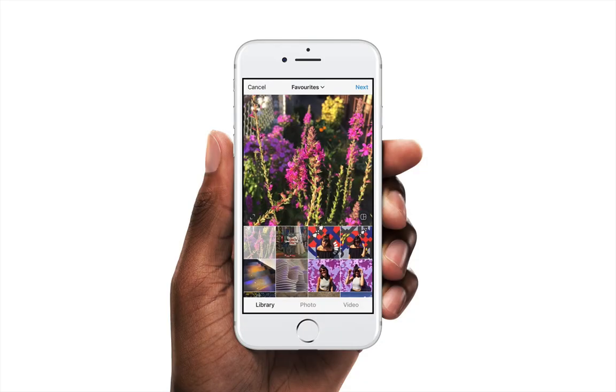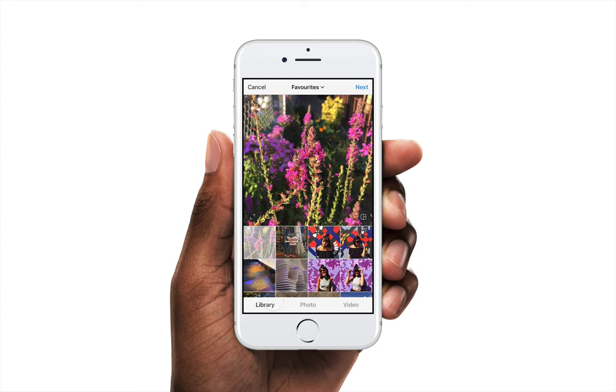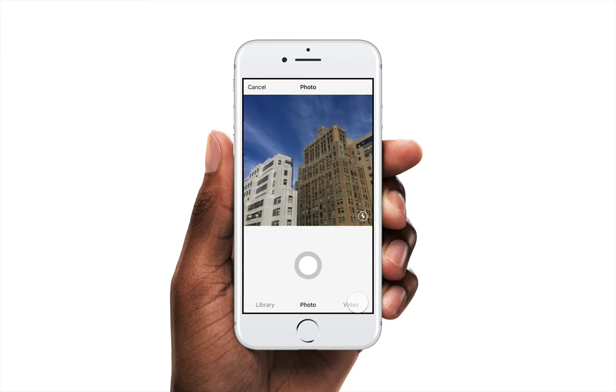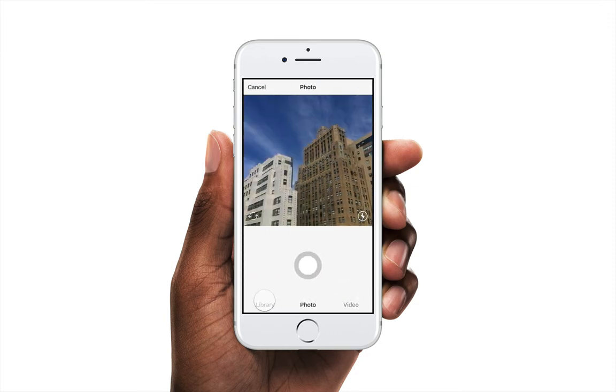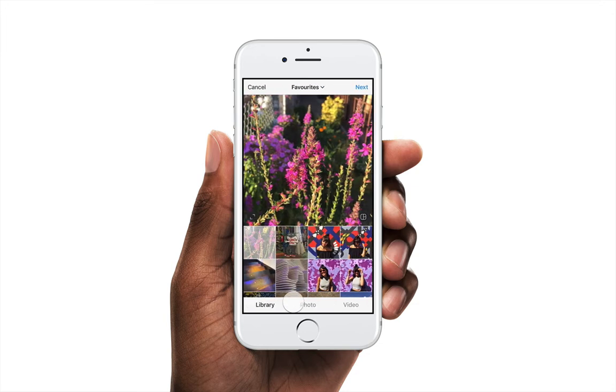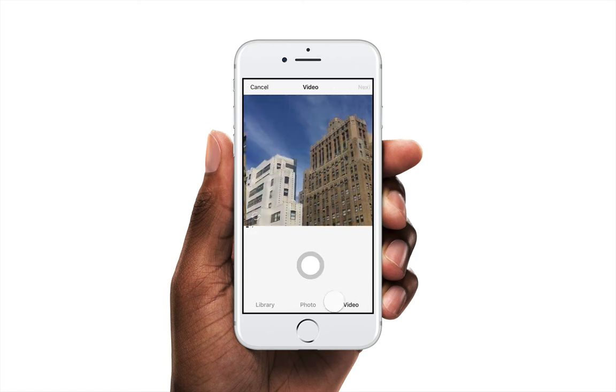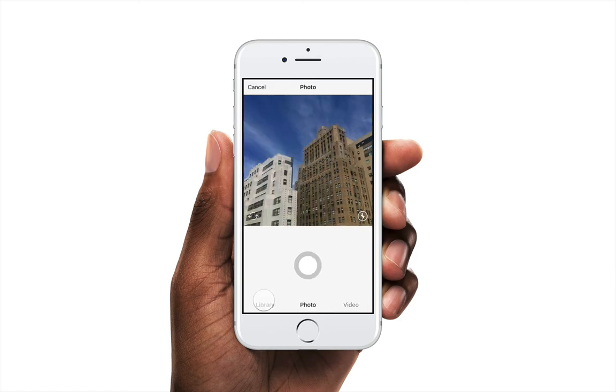So far we've learned how to use the switch patch to transition between two states, but how do we go between more than two in a tab bar for example? We're going to rebuild this Instagram compose modal to learn how to do this and learn two core patch types whilst doing so.